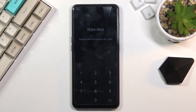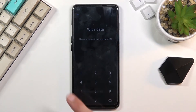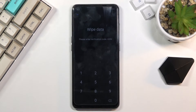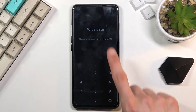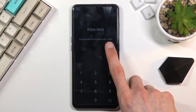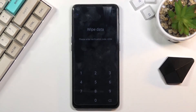From here you can format your device or factory reset it. As you can see once you select it, it gives you a code that you need to put in. This code changes every single time and is not a screen lock code or anything like that — it's just a randomly generated one for verifying that you want to factory reset your device.